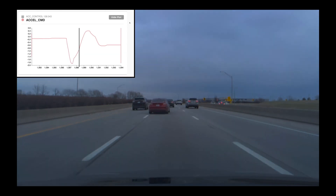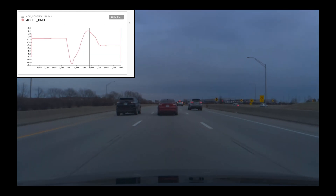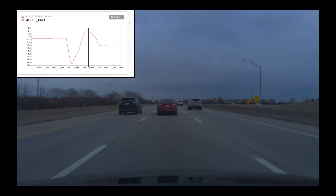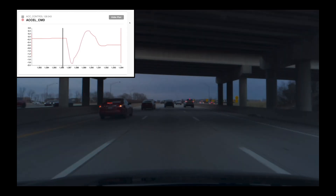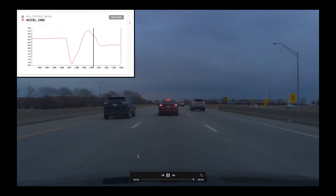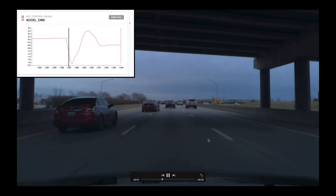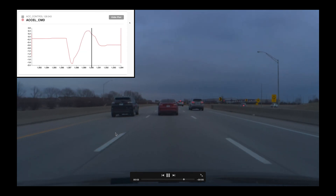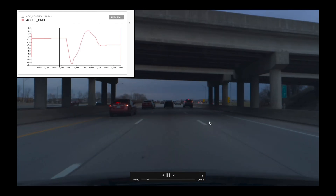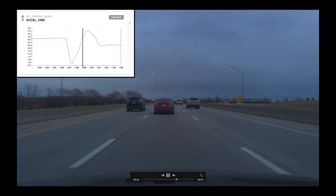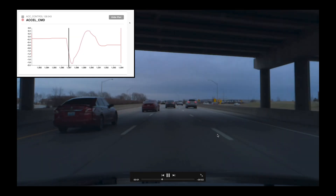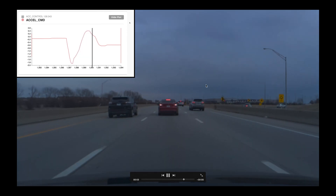I've spent the past few days testing the newest build of OpenPilot, which is 0.7.1, and it has a significant improvement: the model is now a combined pose net and driving model. This situation that happened to me a couple days ago really impressed me, and it's due to the new driving model.